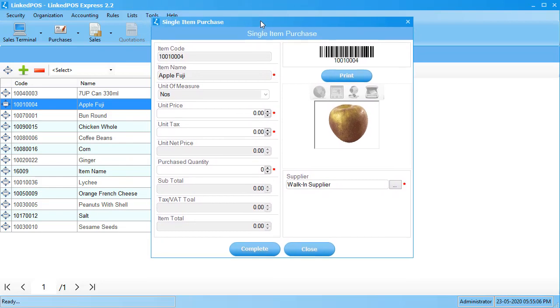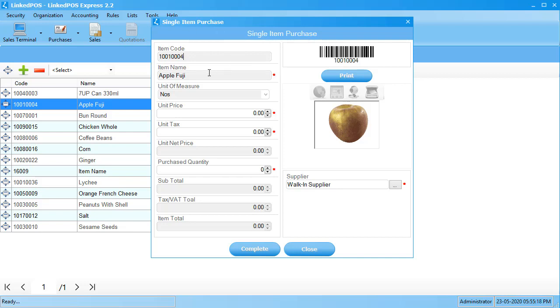Note that some fields can't be edited, such as the item code. That's because this field cannot be changed once set. There are other fields that cannot be changed here, such as the item's name. To change these, you need to go to the items section and edit them there.